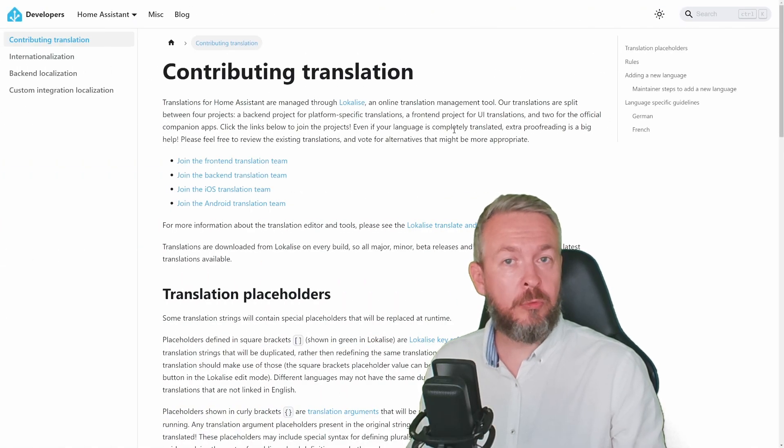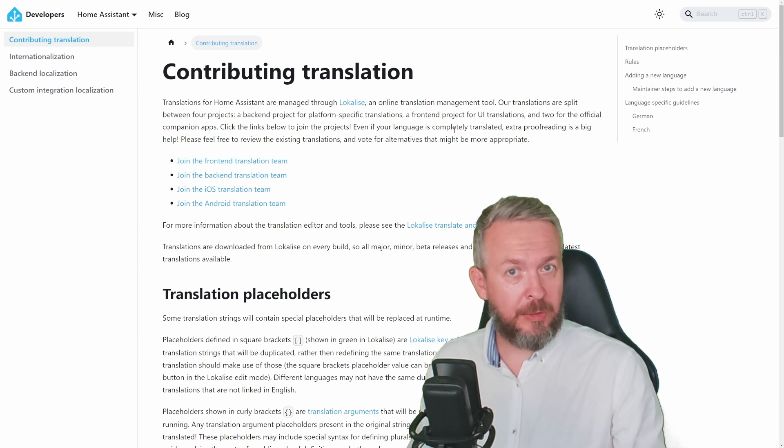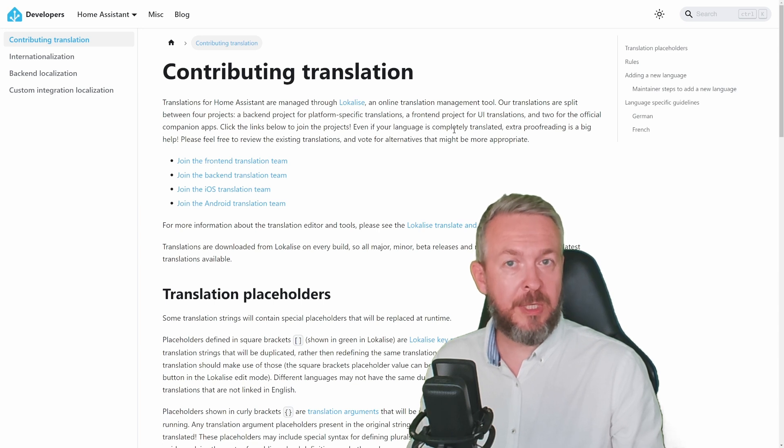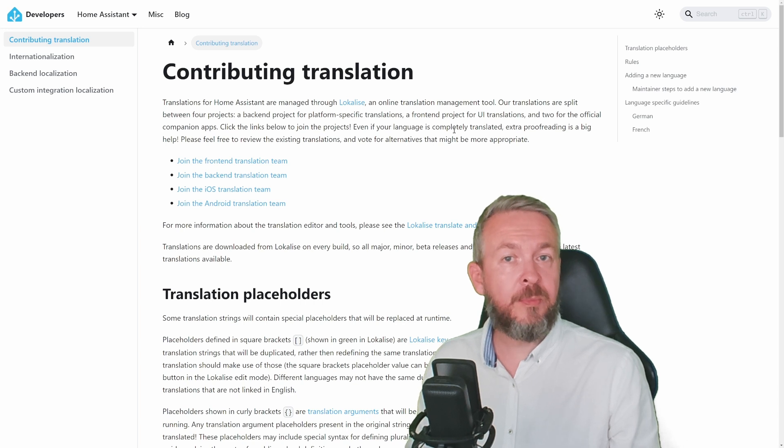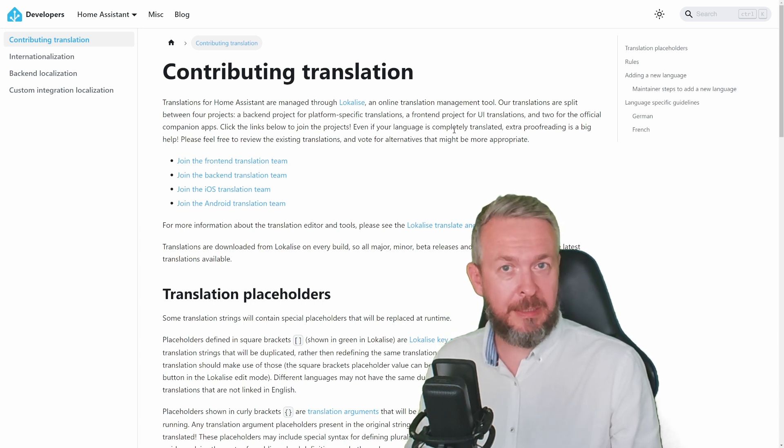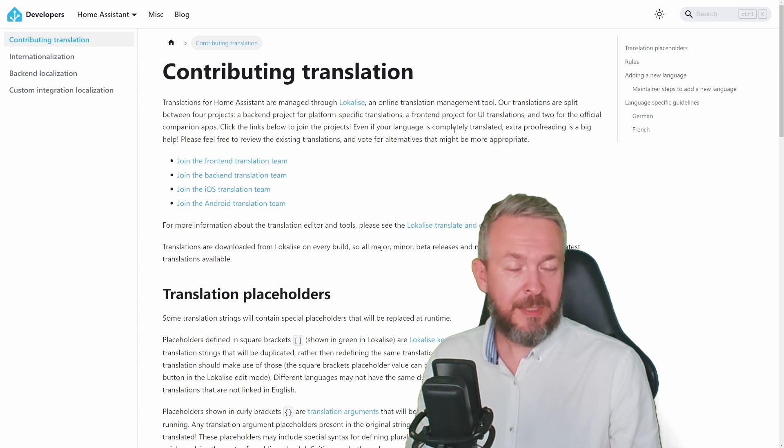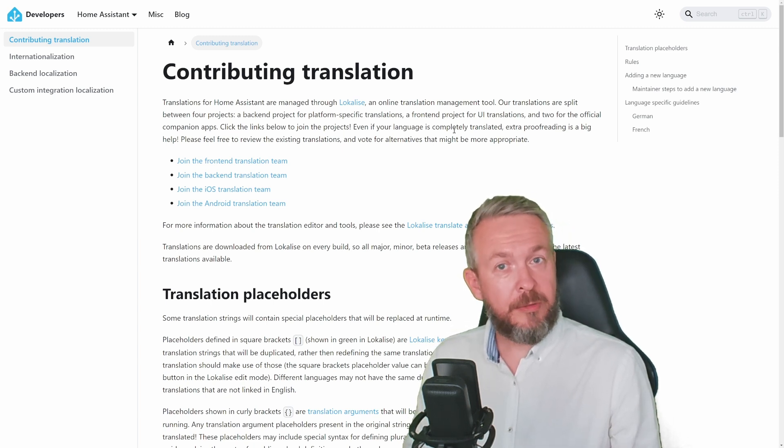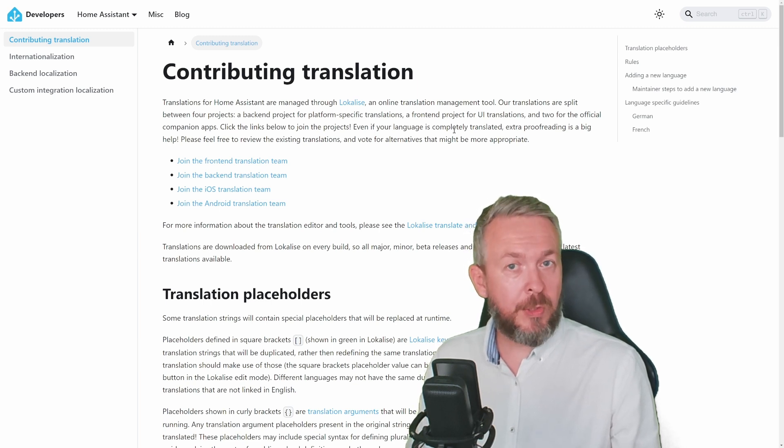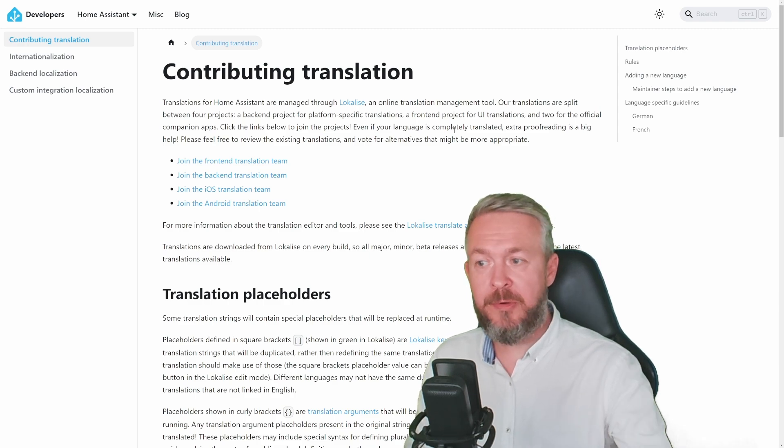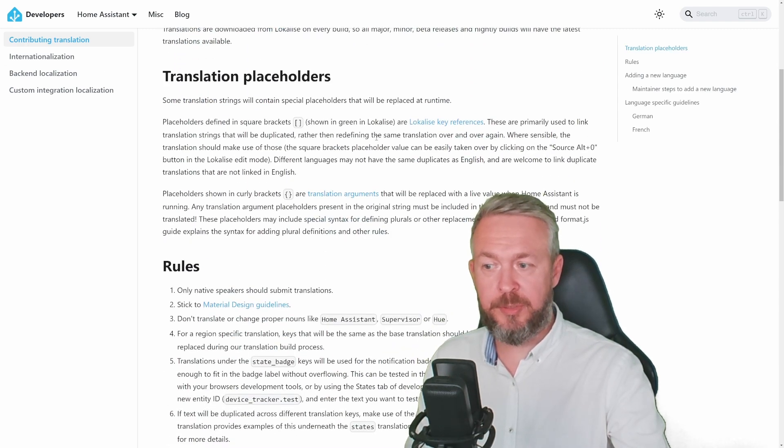Next thing you can do to contribute to Home Assistant is translation. For that, once again, you do not need to be a programmer. I've been doing it for the past couple of months for Croatian language, and while it may seem easy, it does take some time. I think I spent more than 20 to 30 hours to get the UI translated to Croatian language. In terms of backend, I've given up. But I really do hope that somebody else in Croatia will pick that up and continue translation with the backend services also. So what do you need to do? I'll be posting a link in the video description where you can read more about contributing to translation.